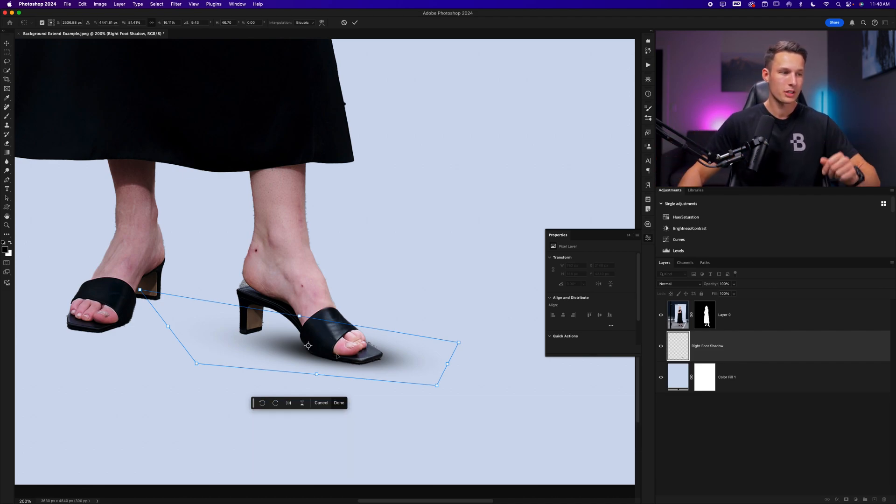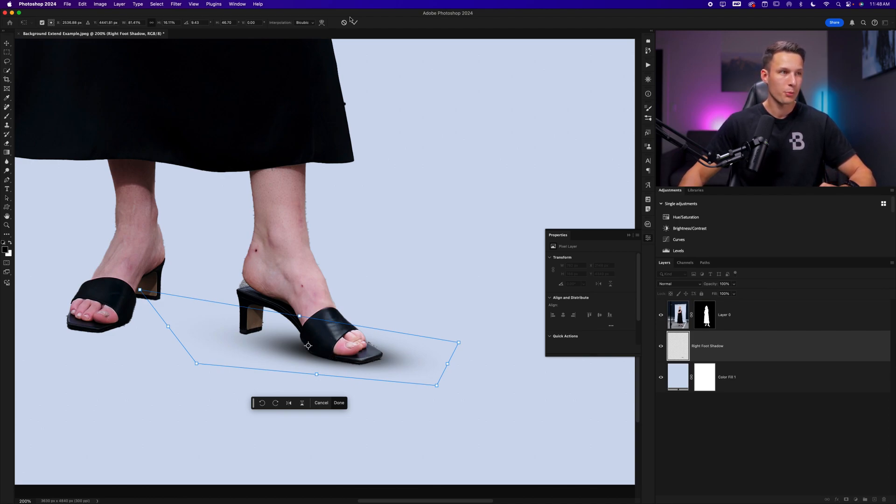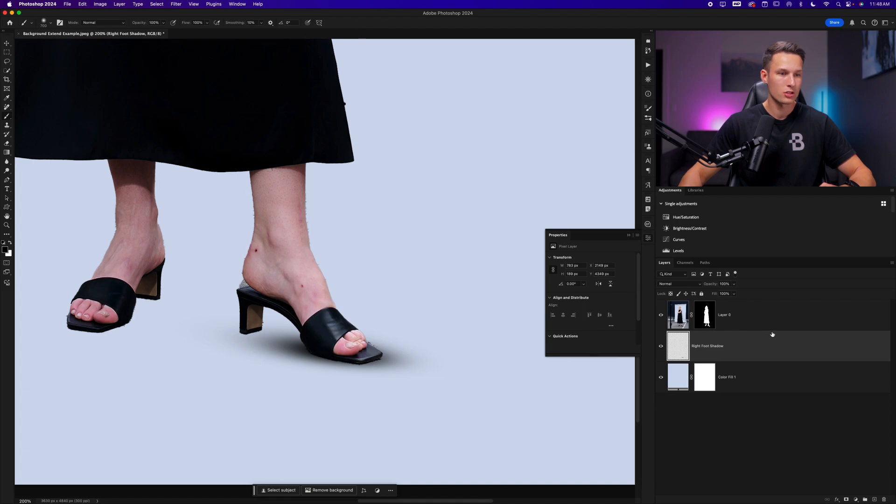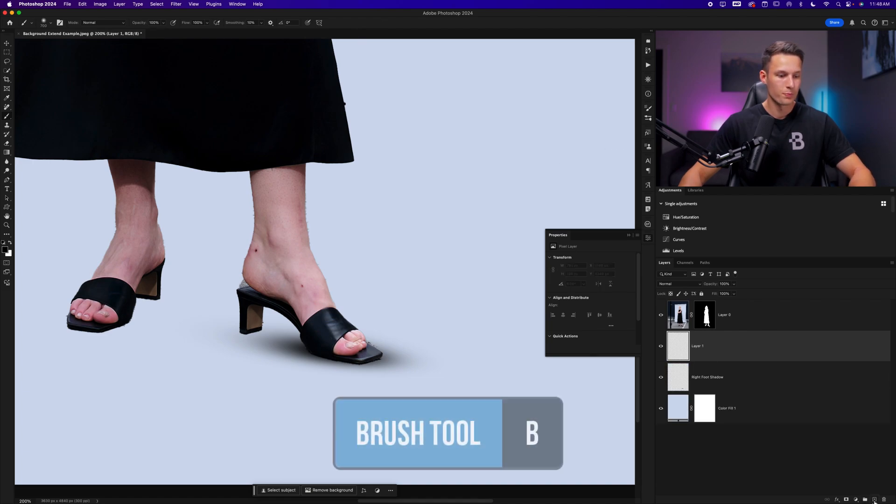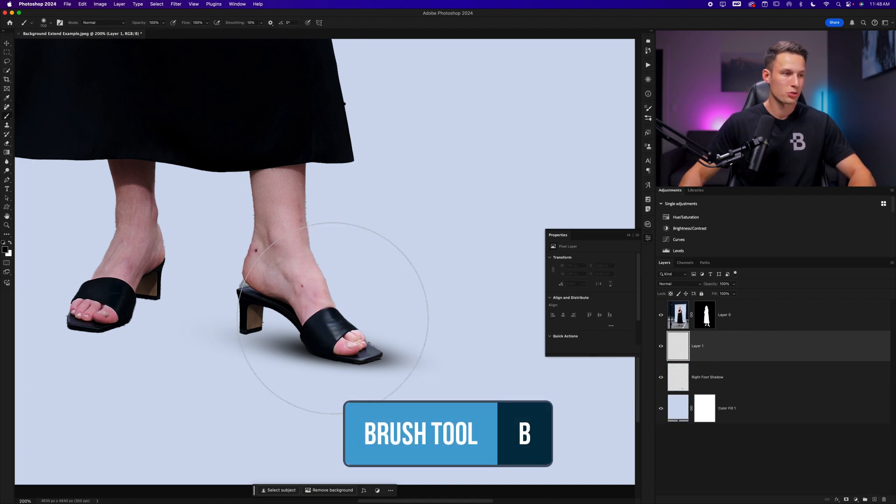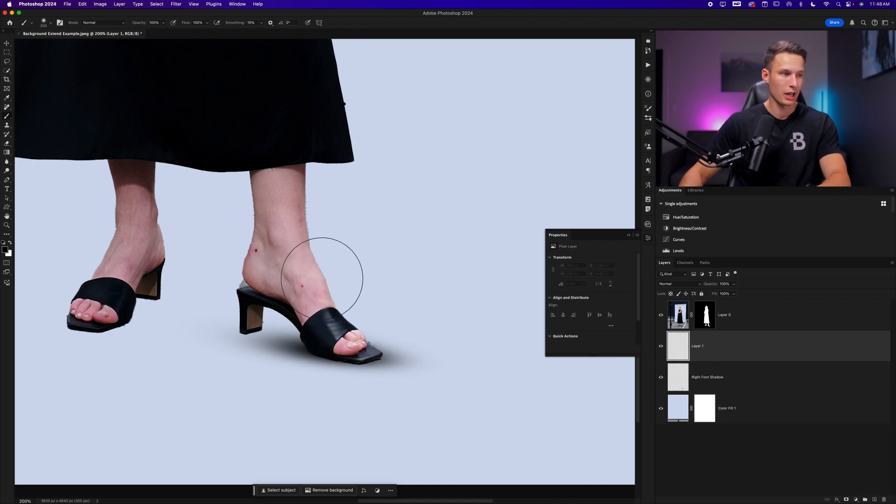So this is our first shadow and we now need to add some extra shadows to her heel and the other shoe. I'll press the check mark to confirm those changes, create a new layer, grab the brush tool, and then repeat this process once again.